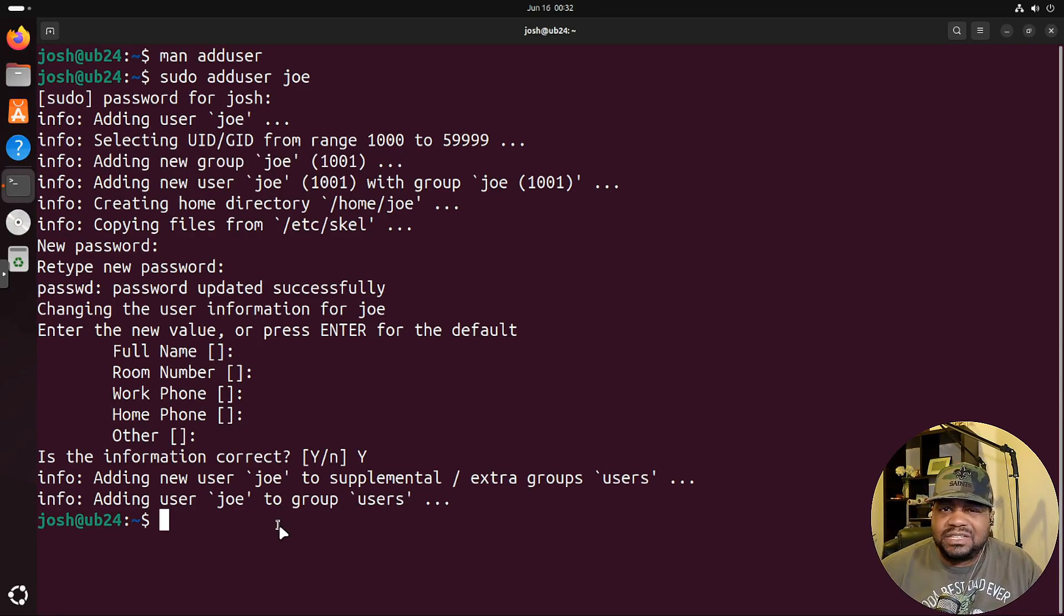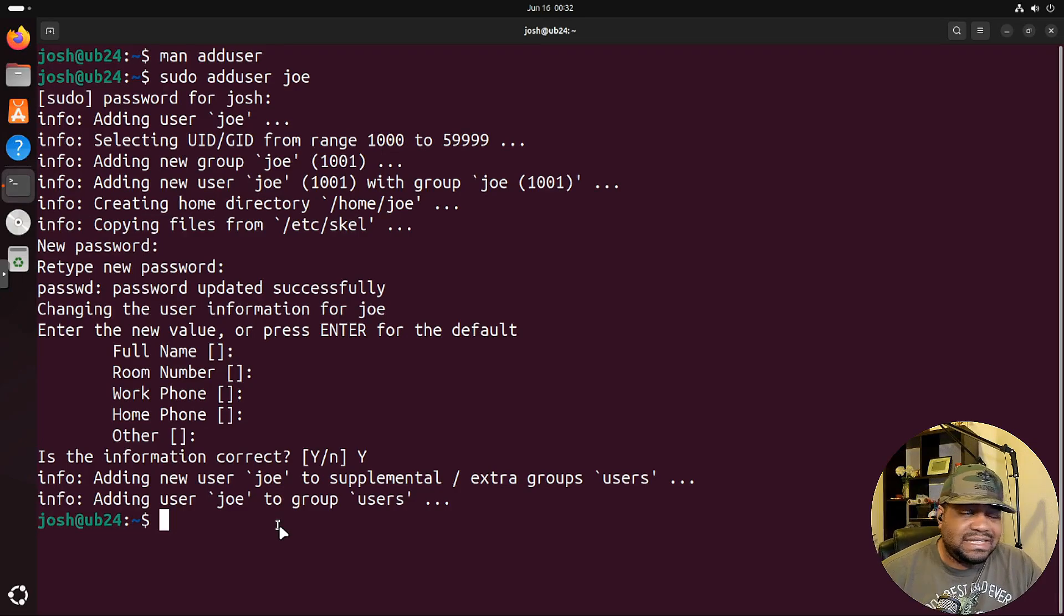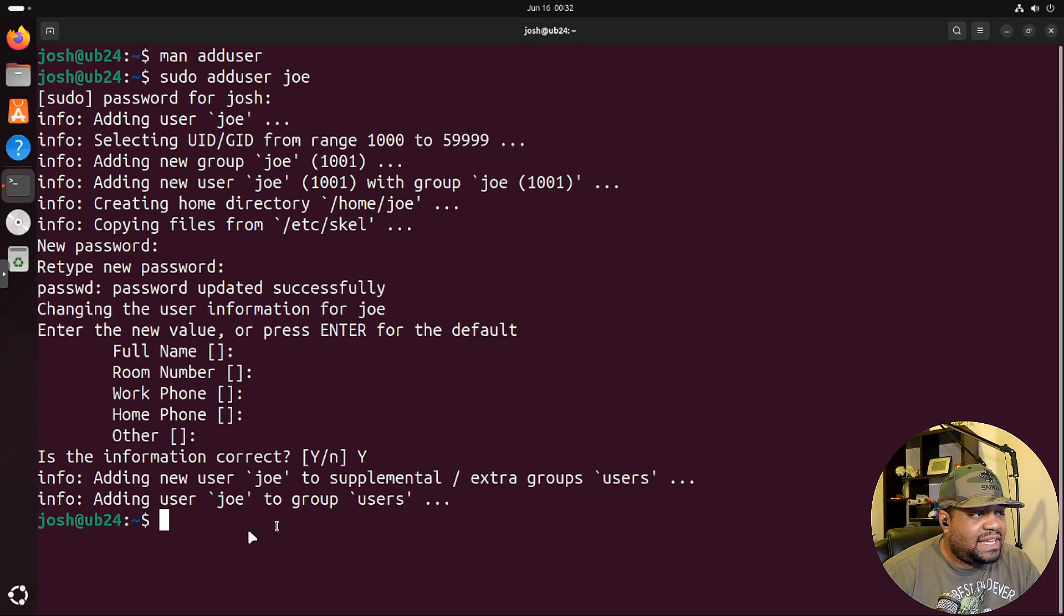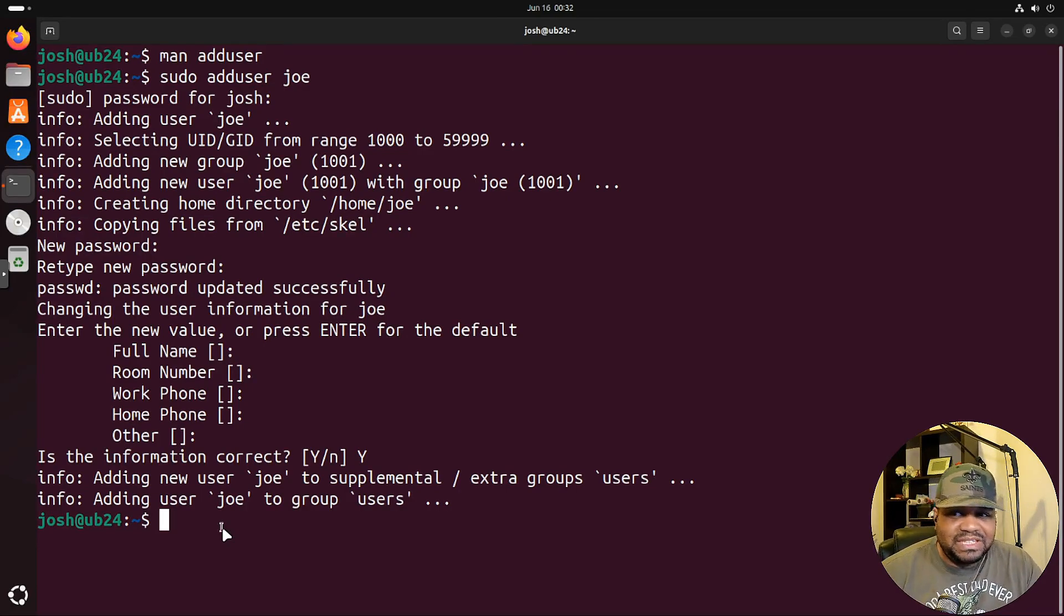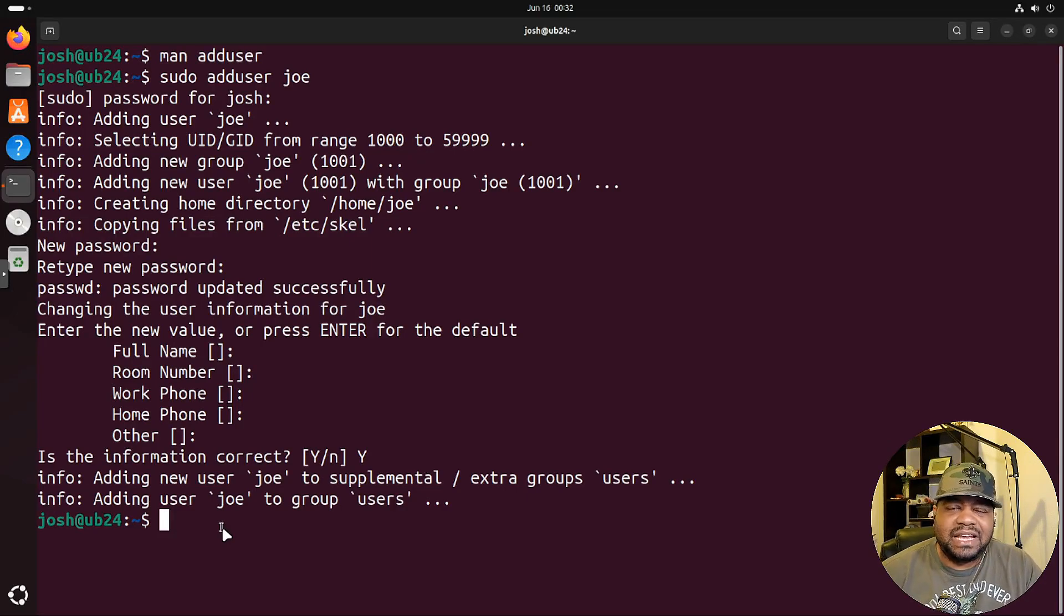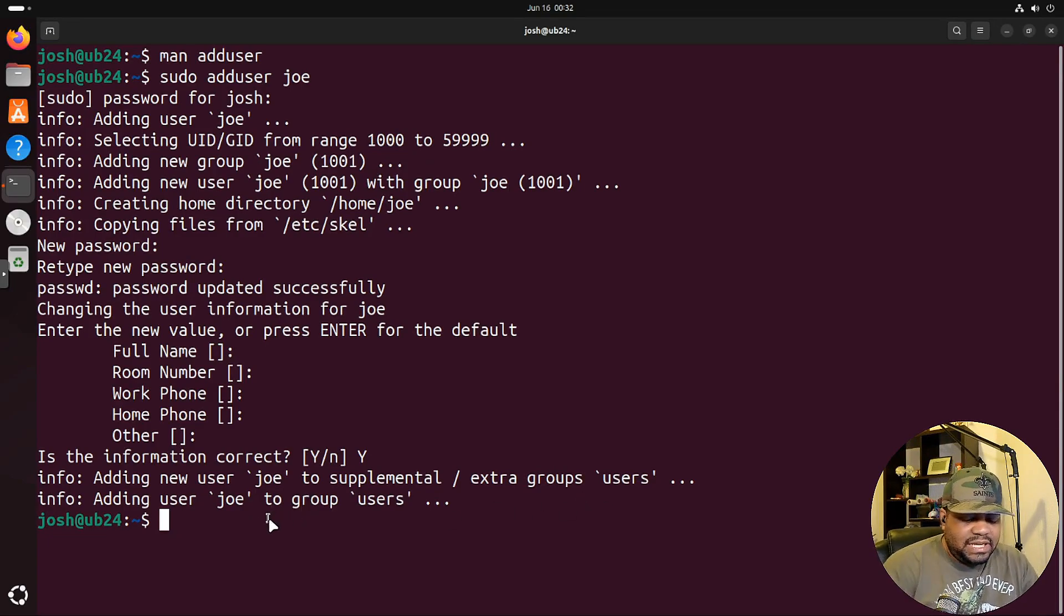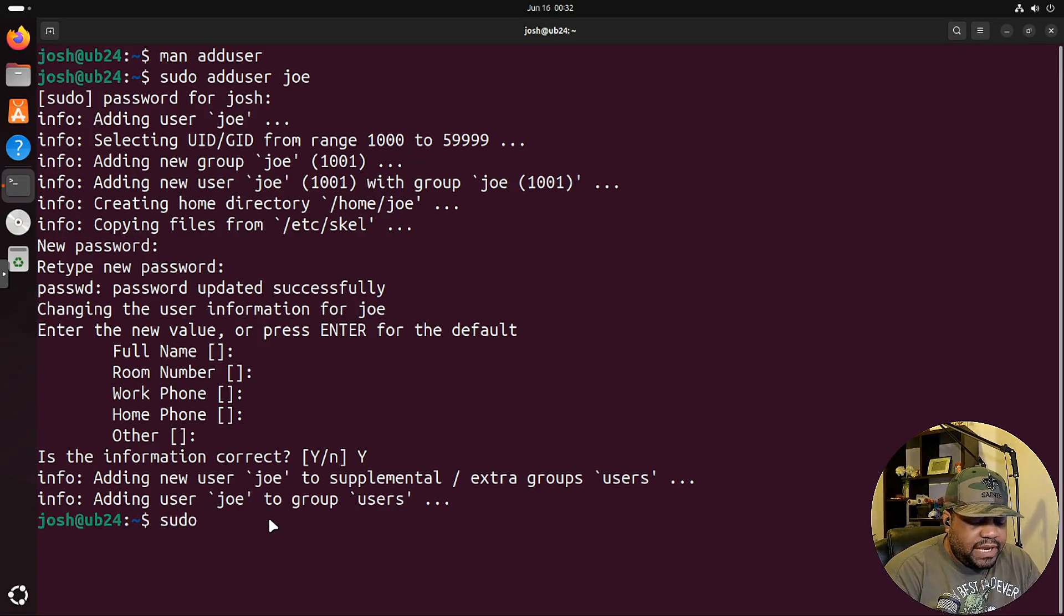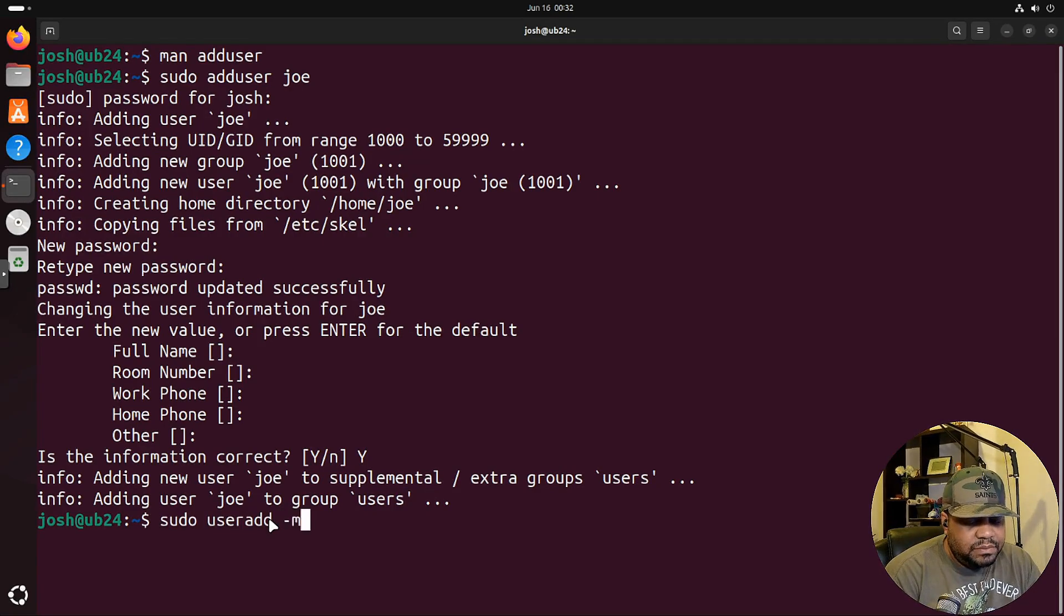But sometimes you may prefer to use the useradd command. Like I said, all these commands are on every distro. There are multiple ways of doing things. I think useradd is an older command, and it gives you a little bit more control via the command line options. Let me show you guys a little bit of that. We can do sudo useradd and then let's do -m.